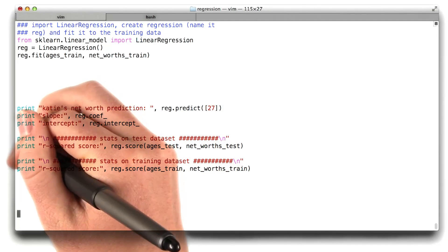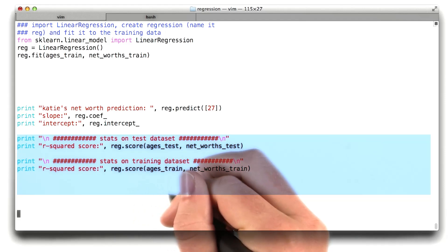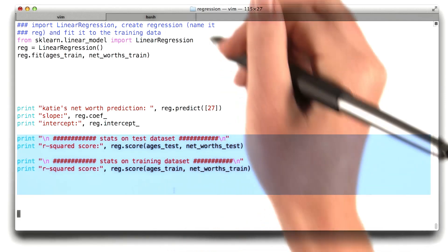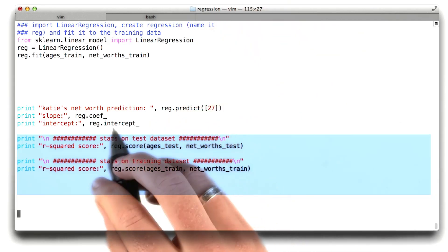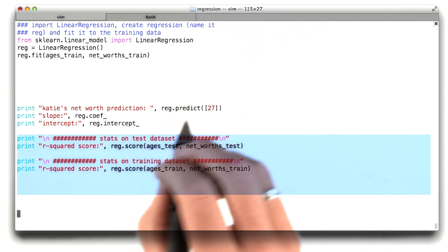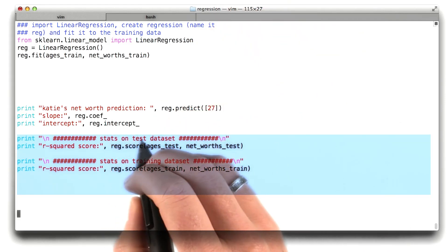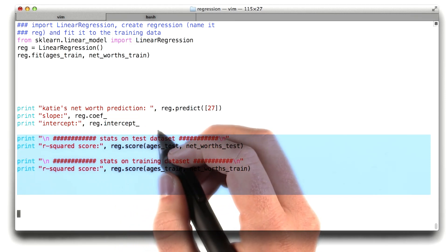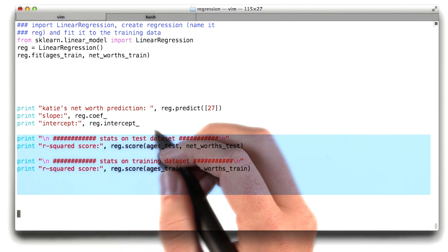There are a few more lines here about the r squared score. Let me come back to that in just a second, but I want to show you what the prediction, the coefficients, and the intercept are right away.